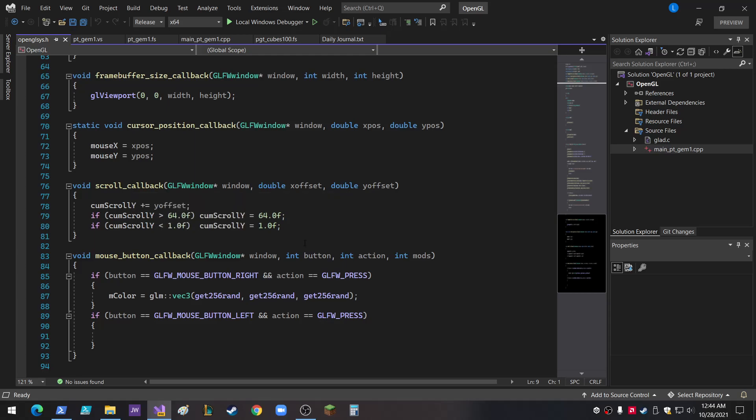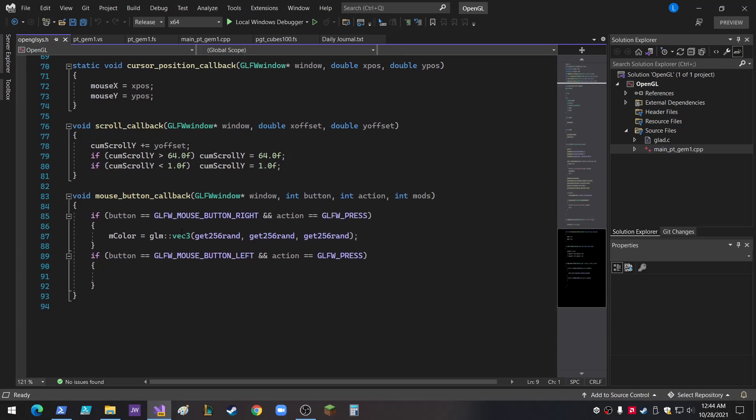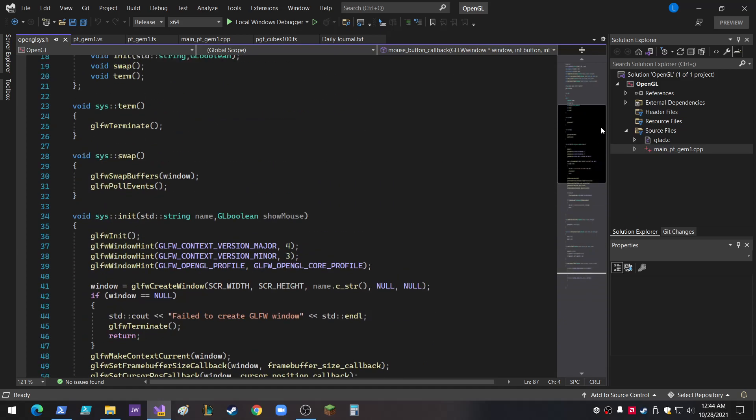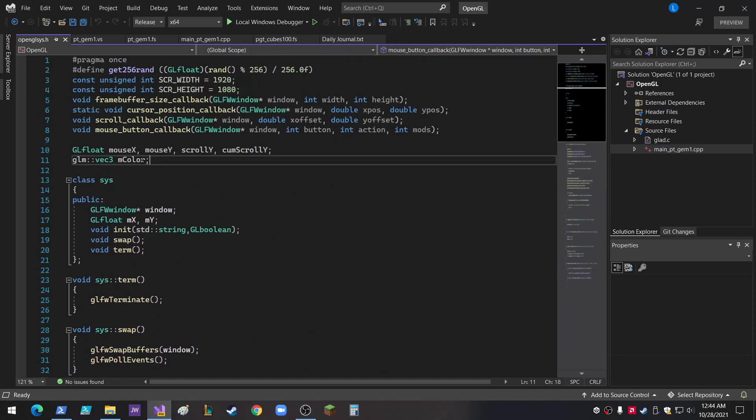So the scroll callback, I tweaked it a little bit. I didn't realize this would be so easy to do. You just add the Y offset, and I scroll between 1 and 64, and I send that in as a shader. I'll show you that shortly. And then I have the mouse button callback, which just uses the right button. This happens to be the press the right button code, which is directly off of GLFW input button input website. The color is set to random at that point. That is also a global. Don't judge.